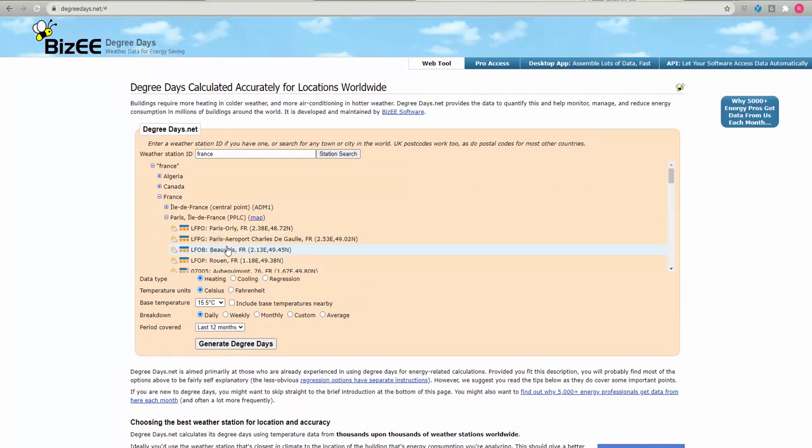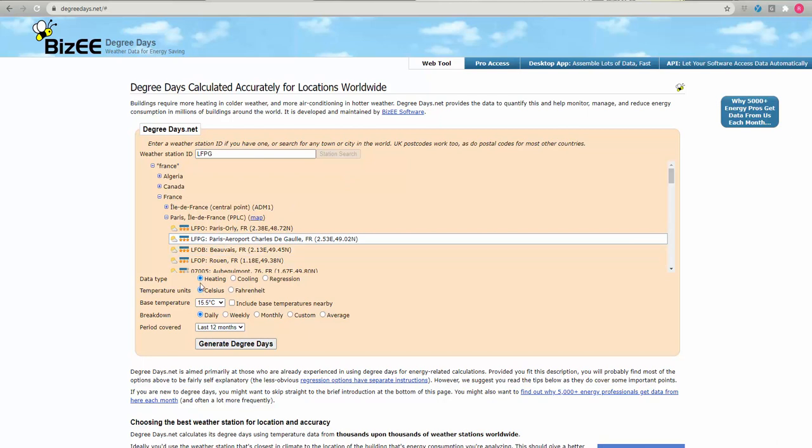So let's click on this Paris airport here. I wanted to make sure it's the heating because I'm providing a heating system. Data set Celsius for temperature units. Base temperature is going to be 15.5. So that is the temperature at which I want the heating system to turn on.